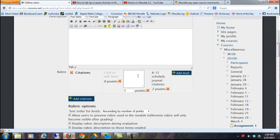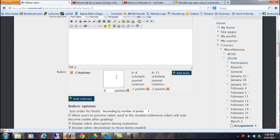And maybe 6 to 8, 2 points. And fewer than 6 for 0 points.